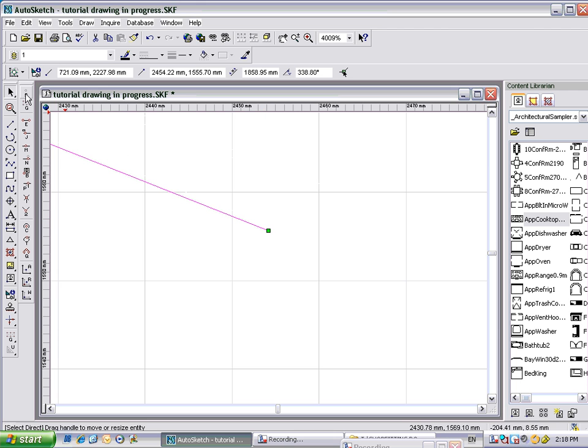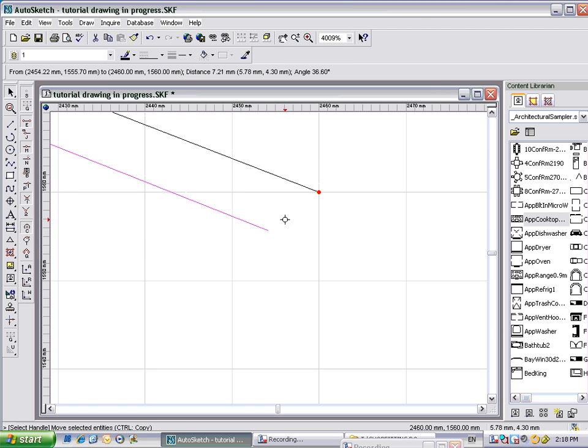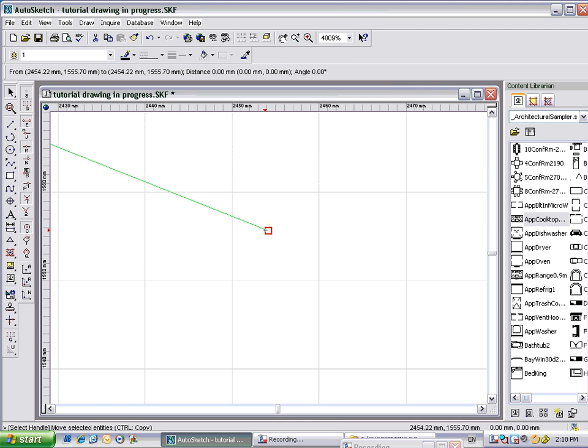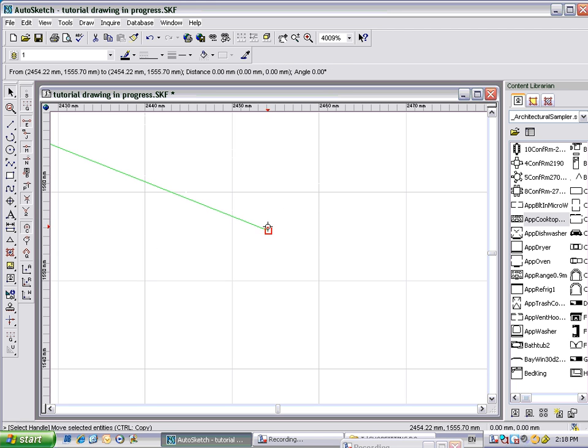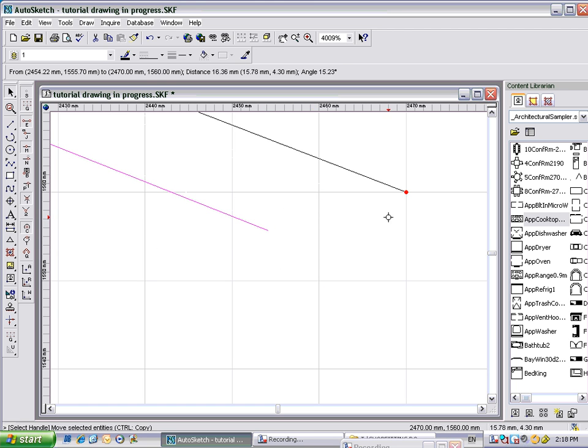If I put snap on, watch what happens now. You tend not to have as much control over the line, because it's trying to snap it to a point on the grid.